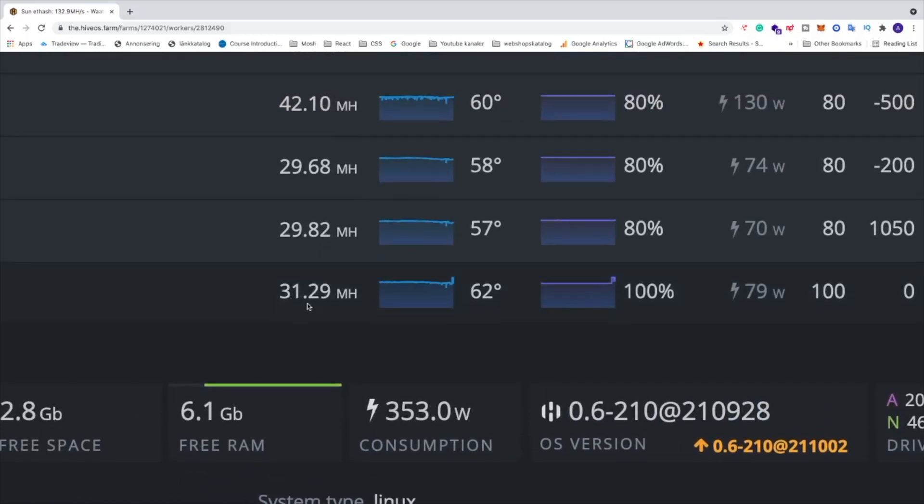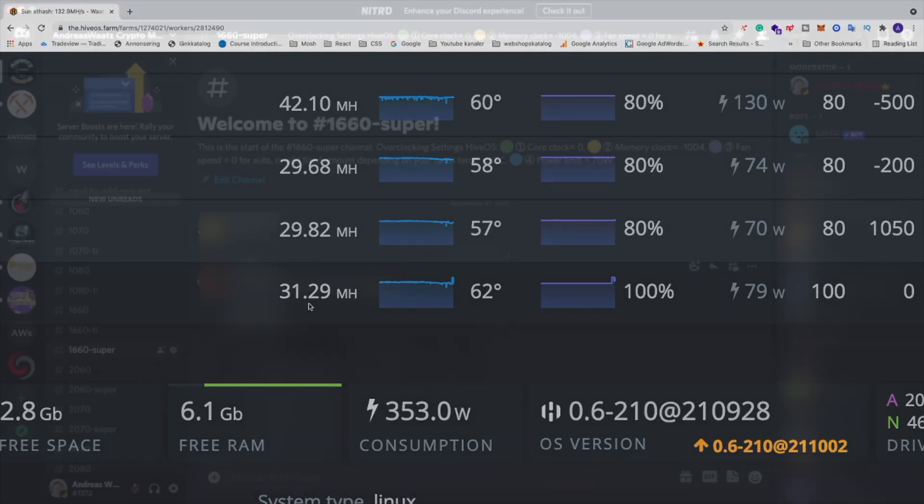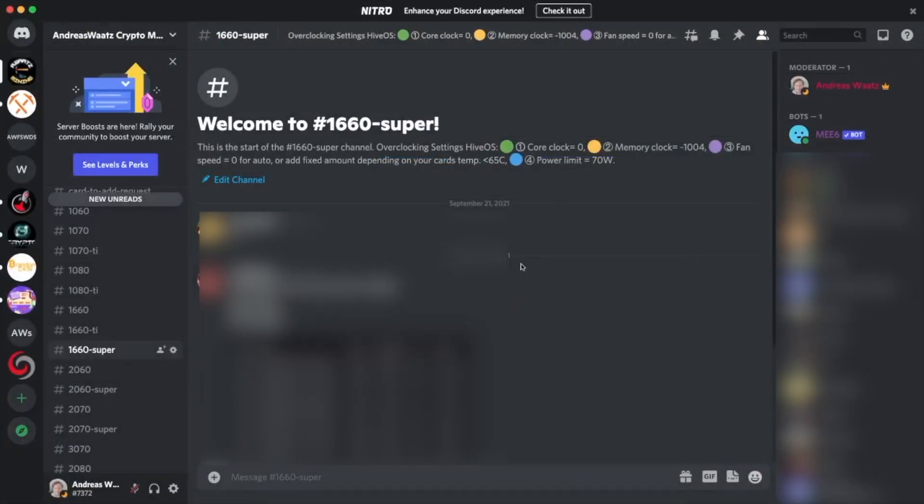Okay everyone, so this is my overclocking settings to get 31.29 megahertz per second. If you'd like to join our Discord server where we talk all about mining, you'll find the link in the description. Have an awesome day, take care, and bye.